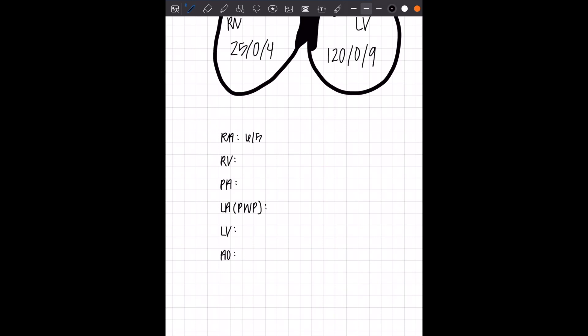It's important that you understand what those three numbers represent. So six, five, three. All of these are in millimeters of mercury. 25, zero, four for RV. 25, nine, 15 for PA. 10, 13, eight for pulmonary wedge pressure. 120, zero, nine for LV. And 120, 80, 93 for AO.